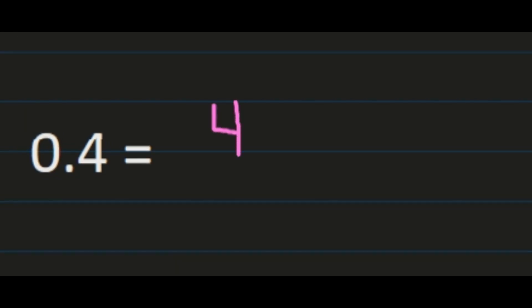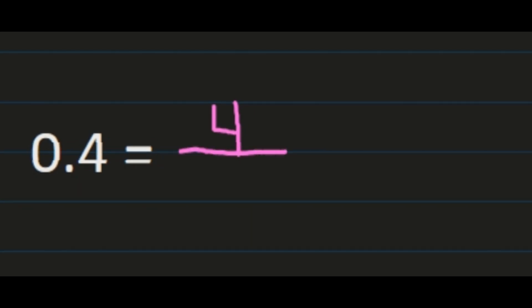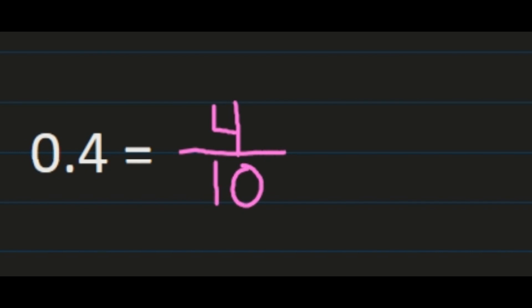We're going to convert four-tenths into a fraction. The steps were to use the number of your decimal, so to use the four as your numerator. So four will be my numerator. Then the place value of the decimal as the denominator. Well, four is in the tenths place, so ten will be our denominator.